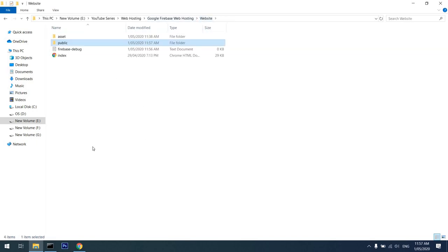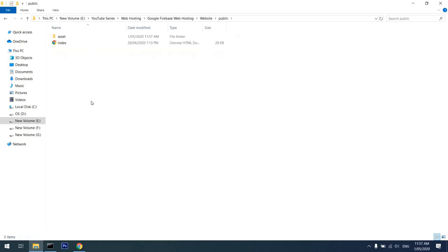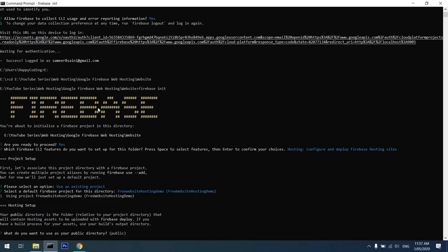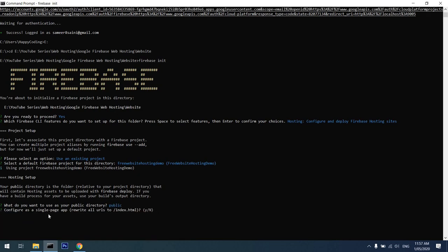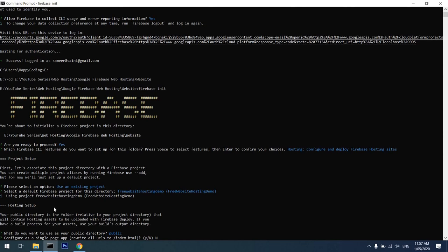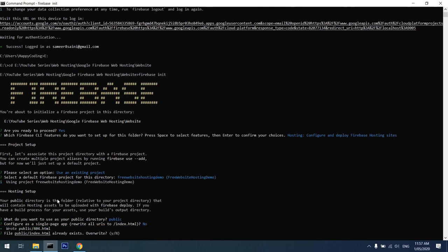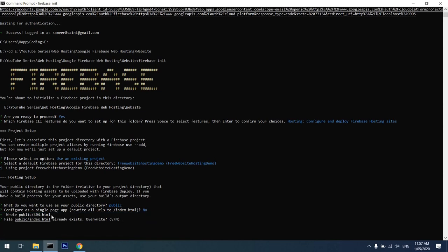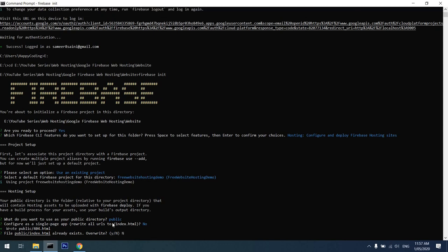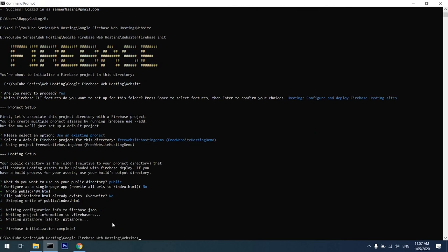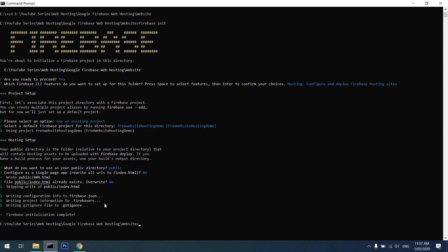I'll go back and say yes. Is it a single-page application? It's a no. So it found an HTML file already. Do you want to overwrite it? No, because I want Google to take mine.